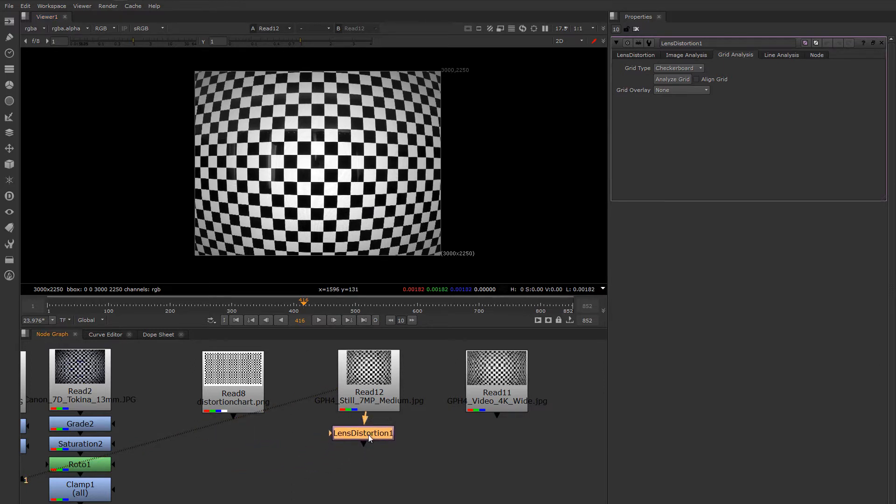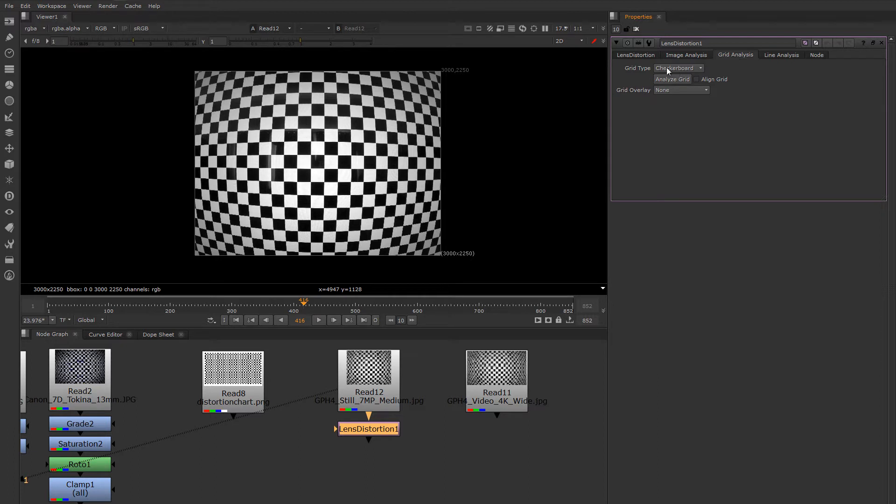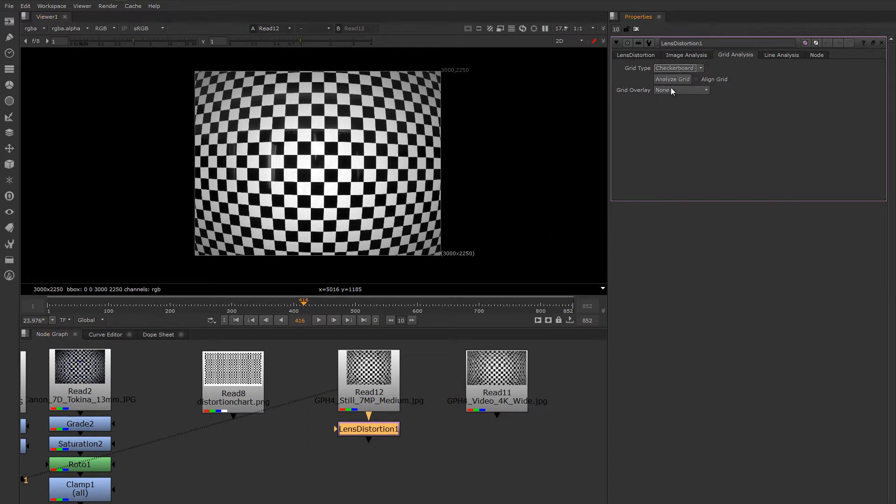If I attach Lens Distortion to this image and go to the Grid Analysis tab, you'll see by default it's set up to use checkerboard, but you can also use a grid. To do the automatic analysis, I just say Analyze Grid. Click that button.